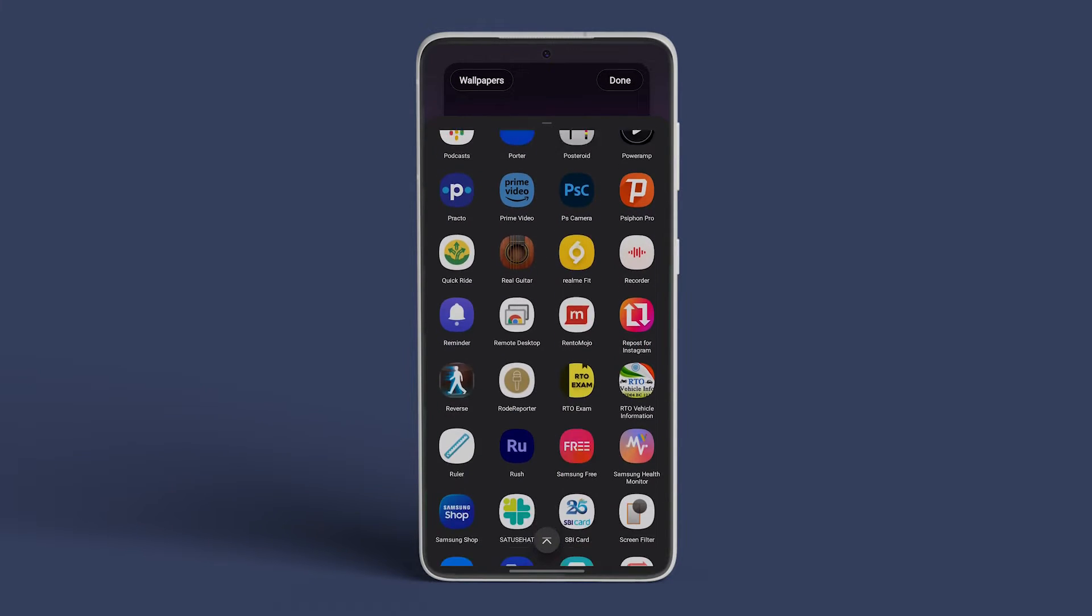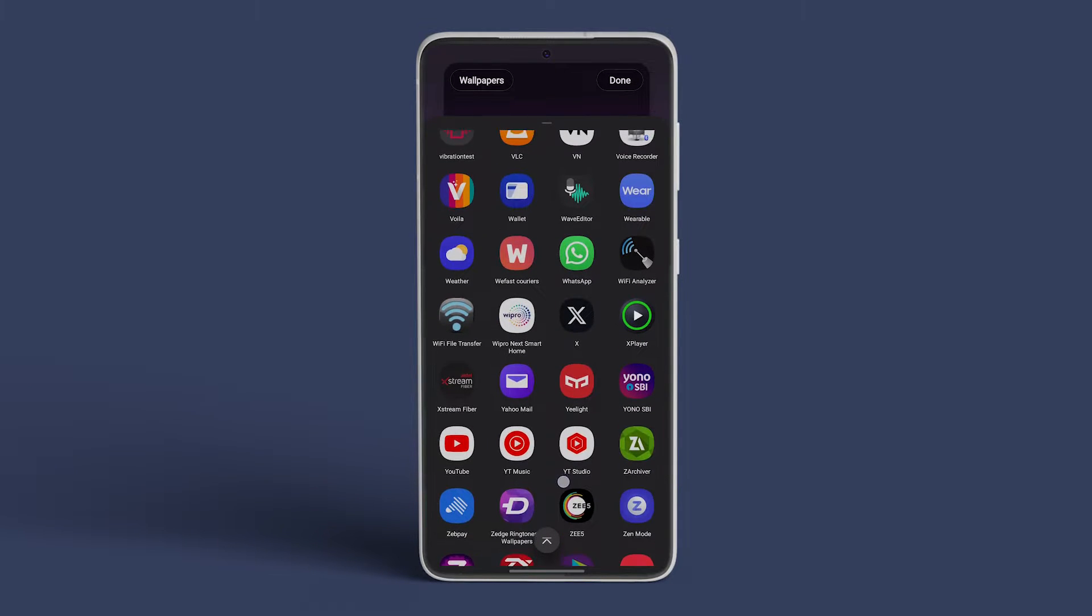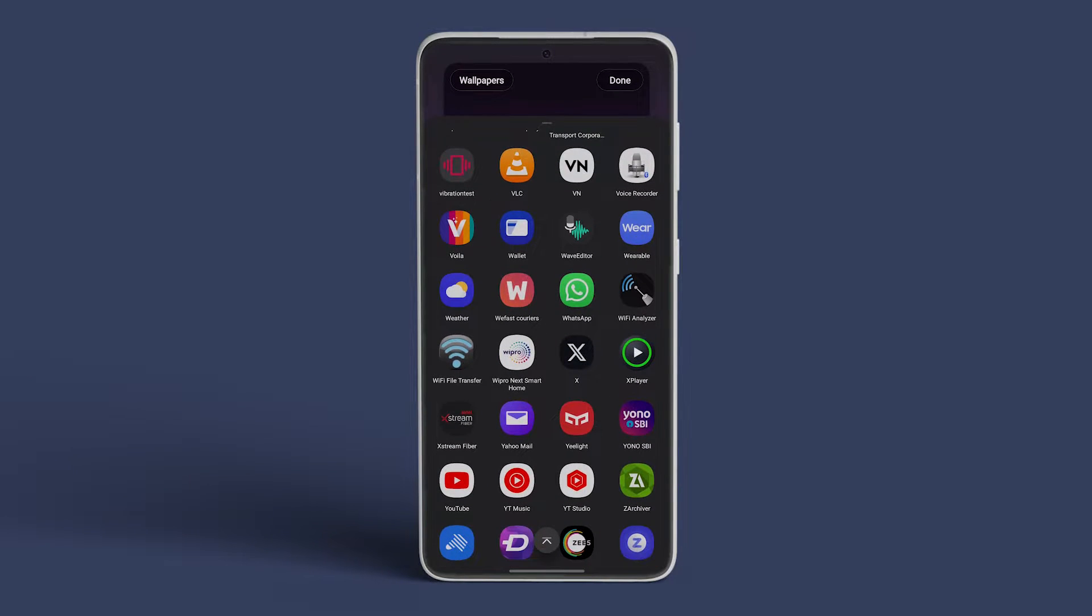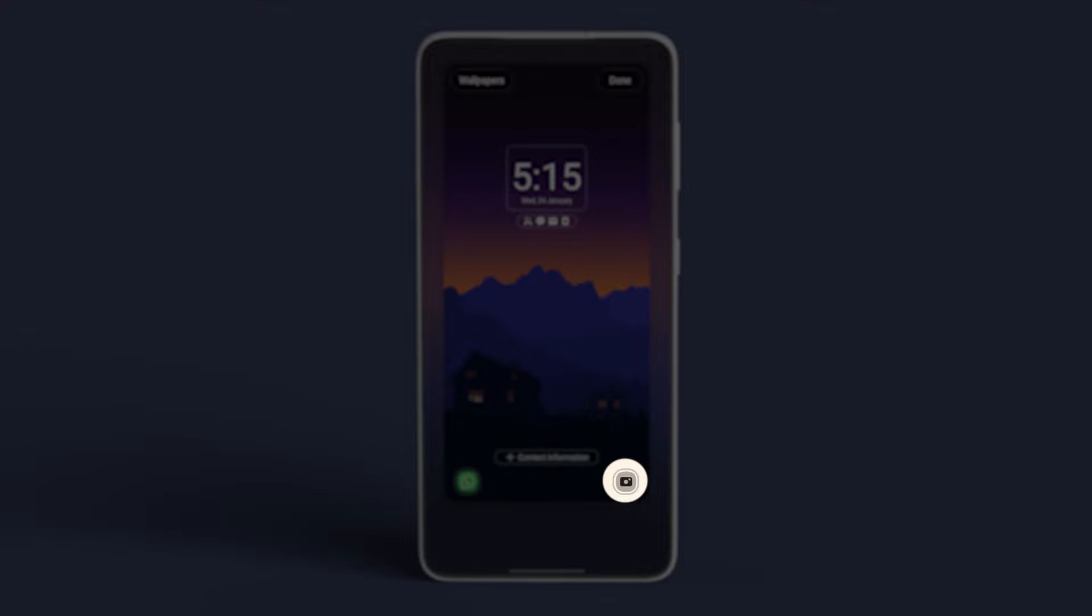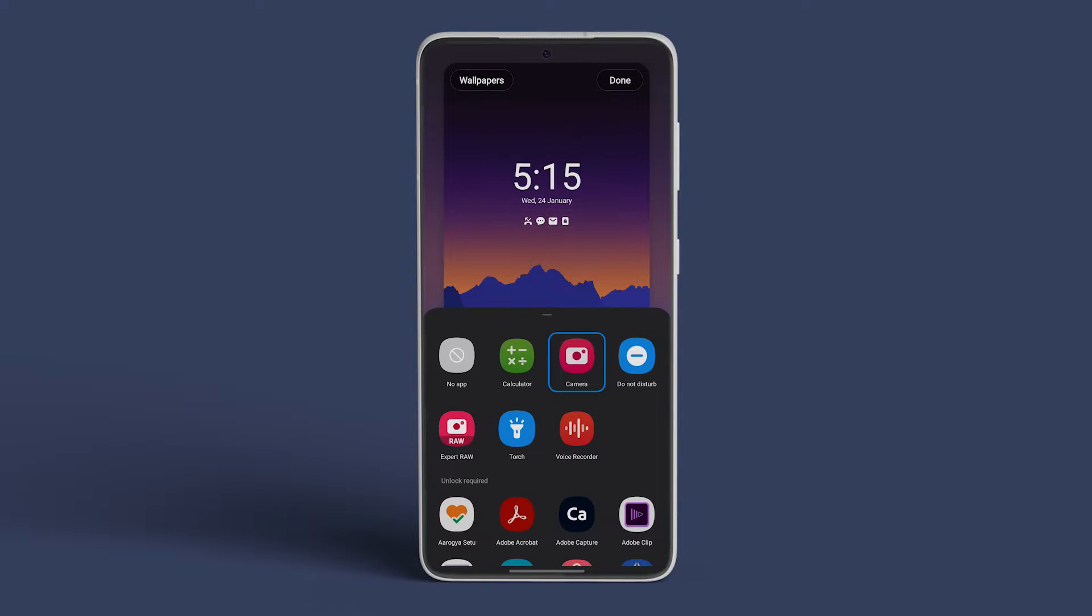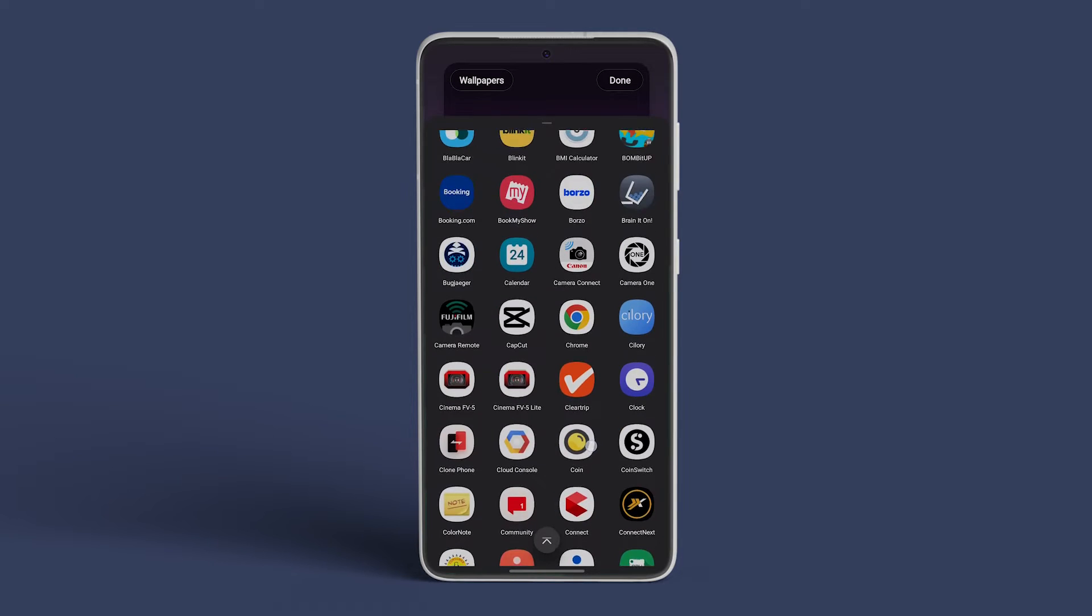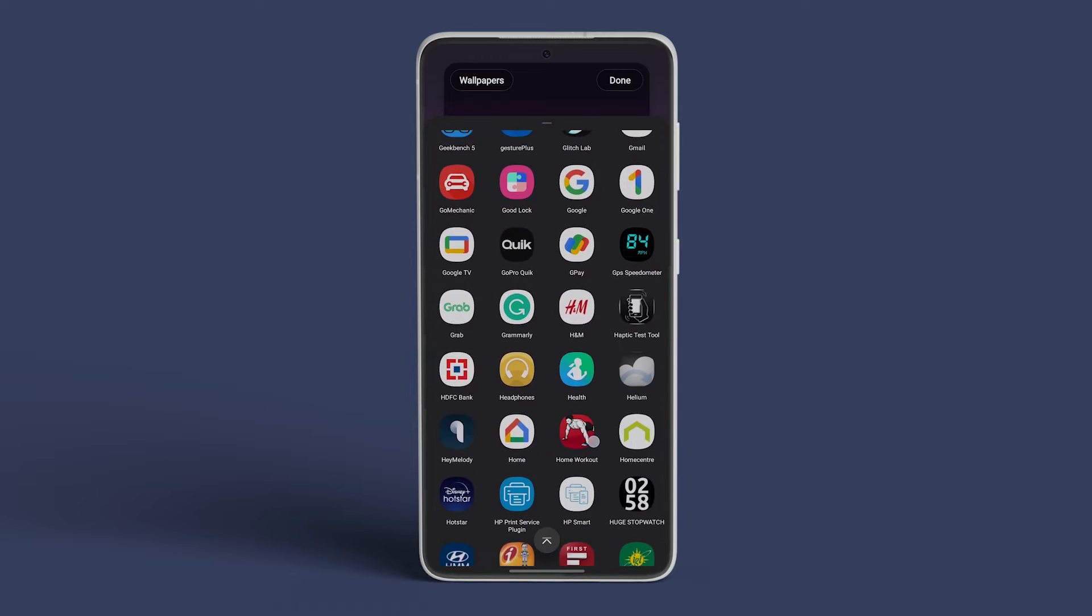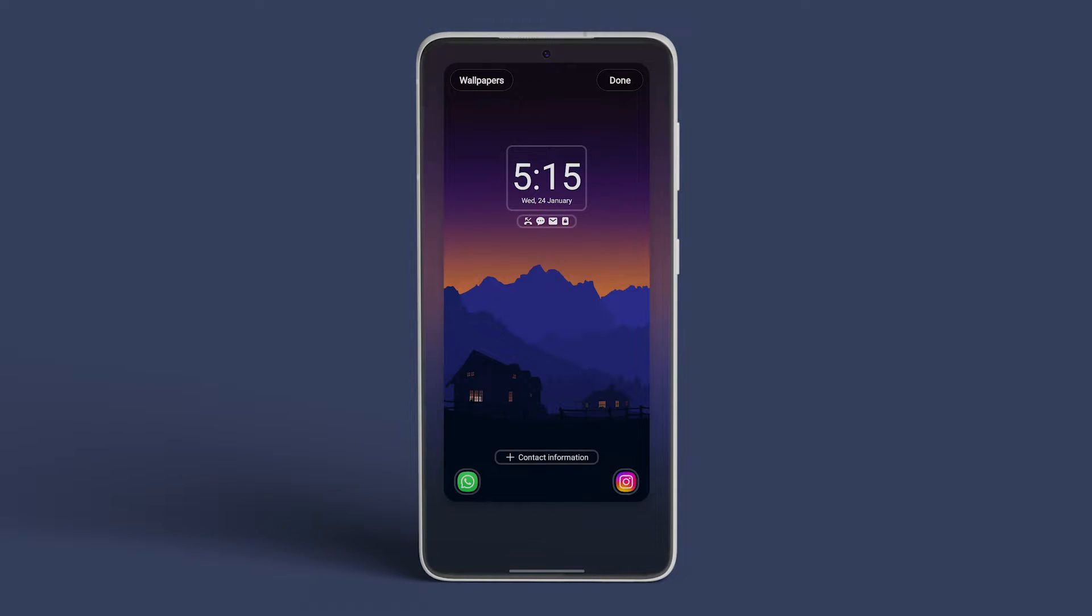Feel free to choose third-party apps as shortcuts. For example, in this video, we opted for WhatsApp. To swap out the camera shortcut at the bottom right corner, tap on it and swipe up to locate the app you want to add as a shortcut. In our demonstration, we went for Instagram.